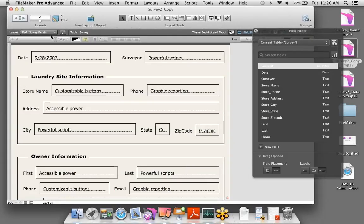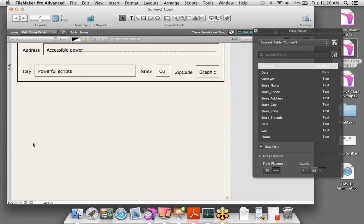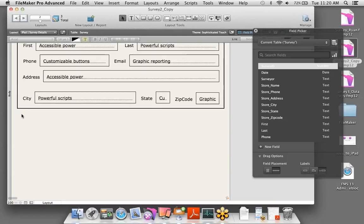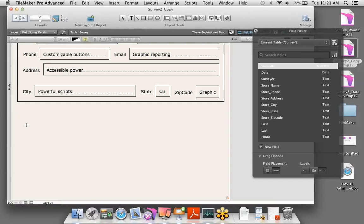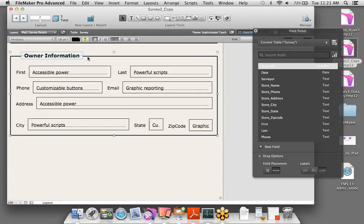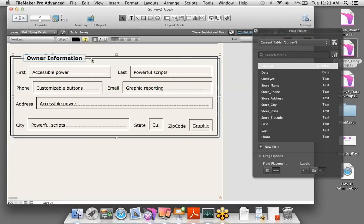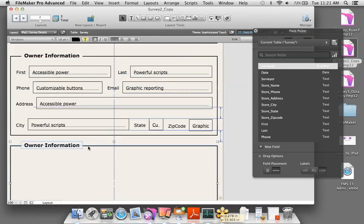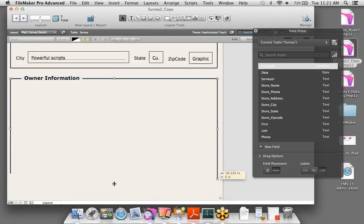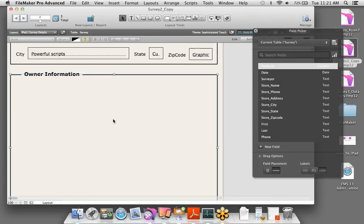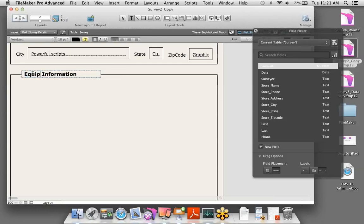We get a brand new equipment table and an equipment layout. But I want that information shown right on the survey layout. I'll use a tool called a portal — a view into another table's related records. First, I'll duplicate the rectangle and text objects for the equipment section header, resize them, and change the label to 'Equipment.' Now we can add the portal.